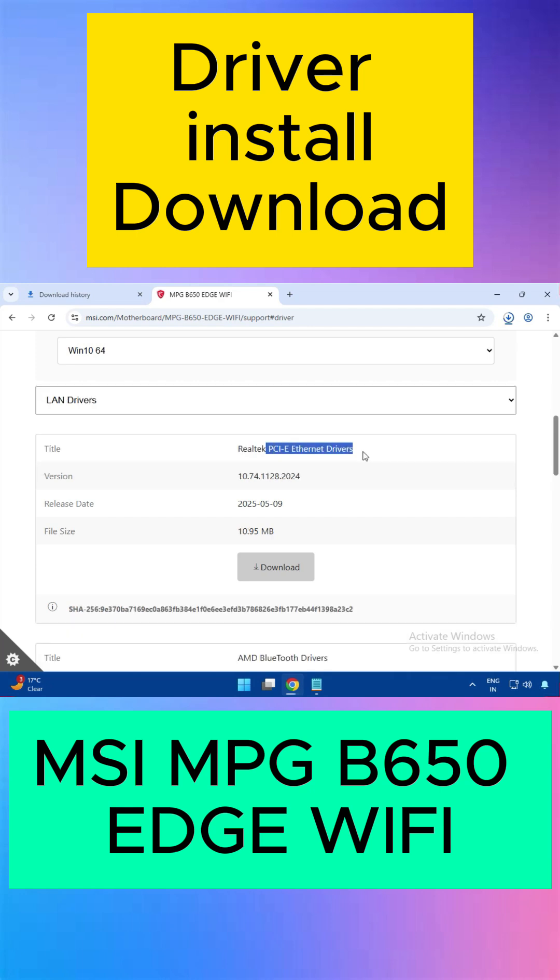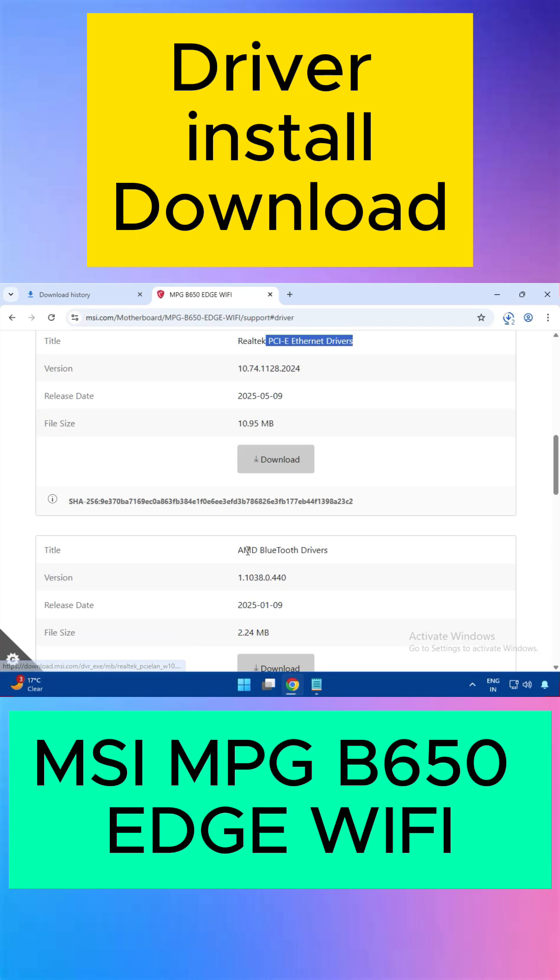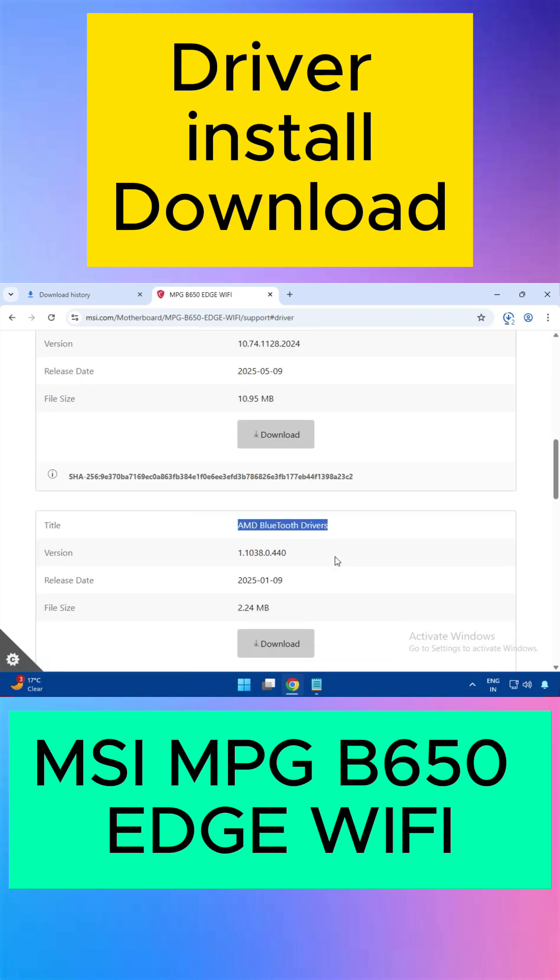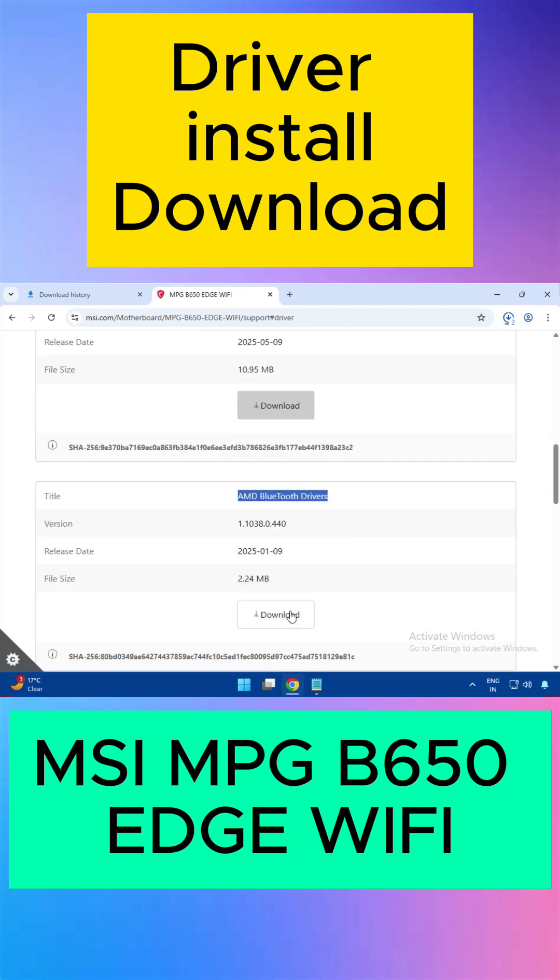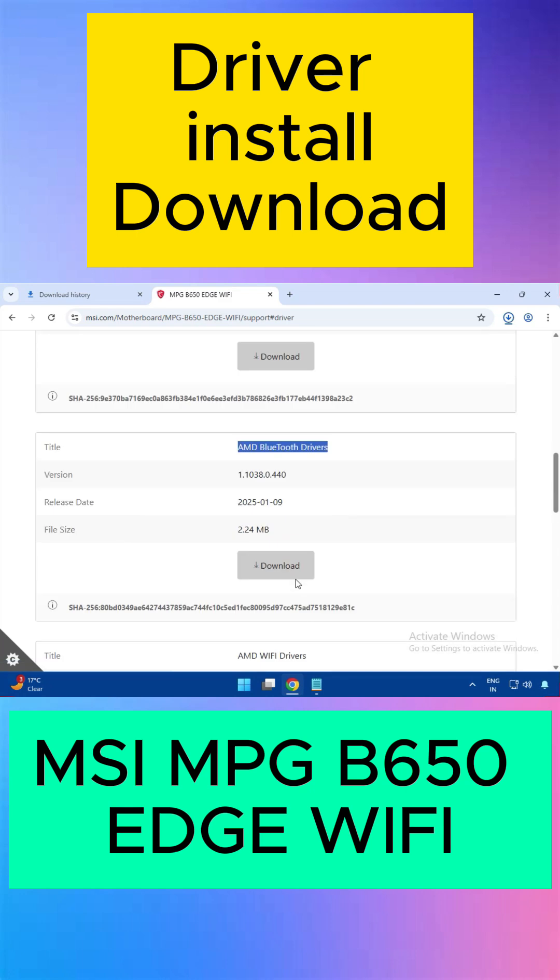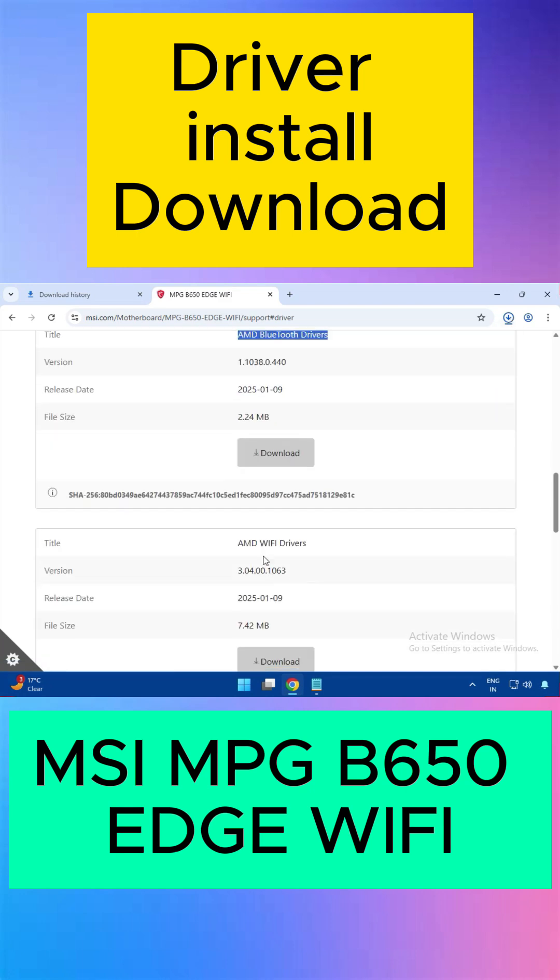Then download the LAN driver, which is the ethernet driver. Download the AMD driver, AMD Bluetooth driver, and the Wi-Fi driver.